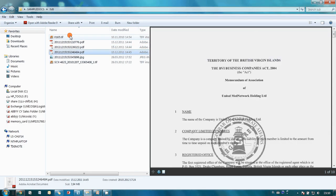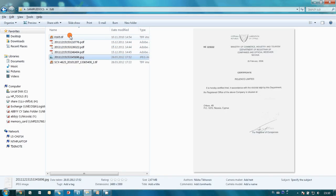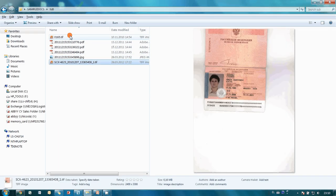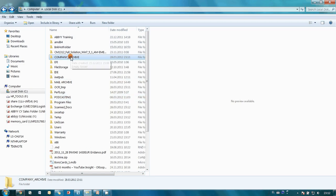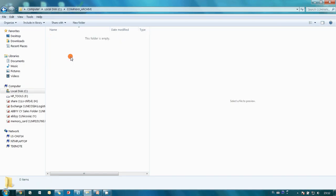I scanned all these documents and here I have them in TIFF, JPEG and PDF formats. I need to convert all these documents into searchable format and add to my electronic archive, which is empty for the time being.